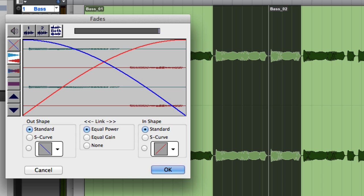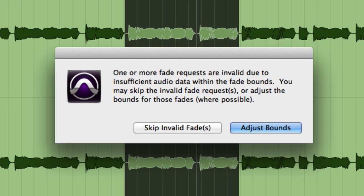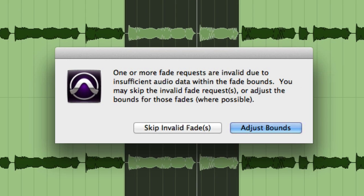If you don't have sufficient underlying audio information in both the outgoing and incoming clips, you may see the following error message. Here you can tell Pro Tools to skip the invalid fade, or to adjust the bounds of the fade to make use of whatever underlying material is available.